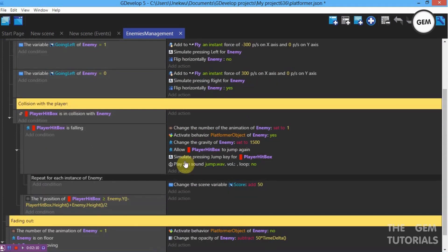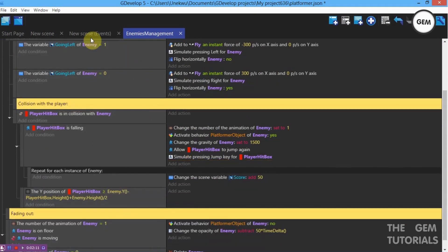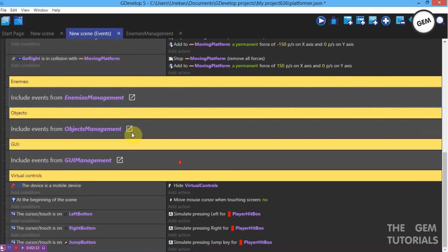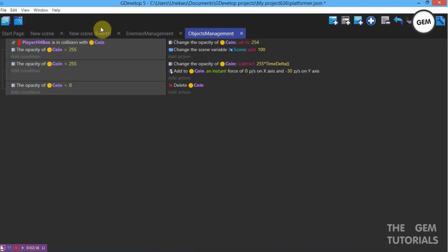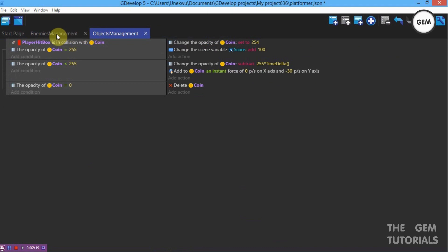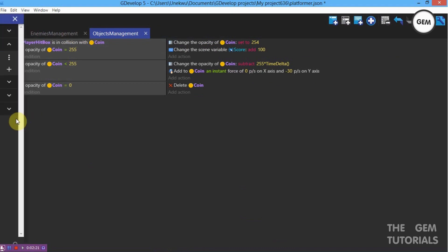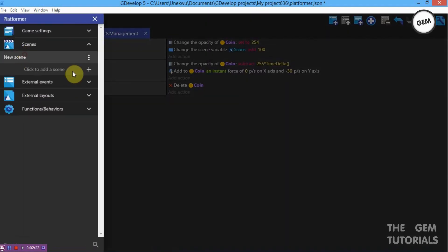We also have a jump sound here — delete that. And we have one more object which is a point sound. I don't need that, so delete that as well. Okay, let's open this all up again.